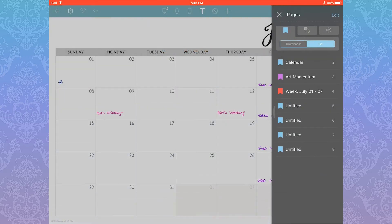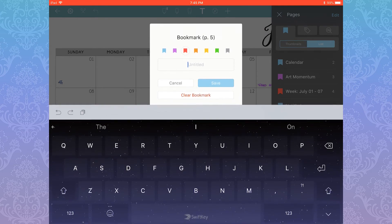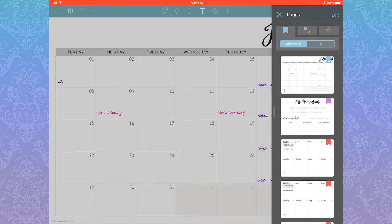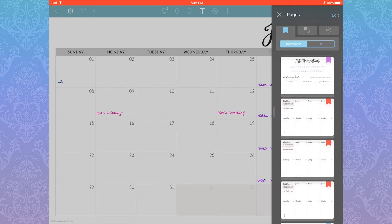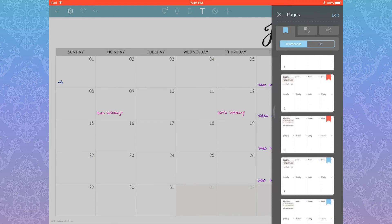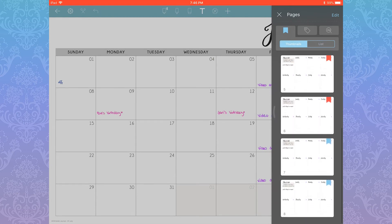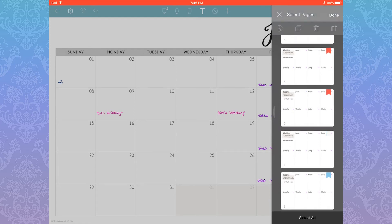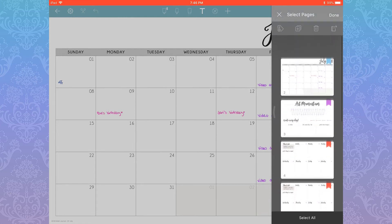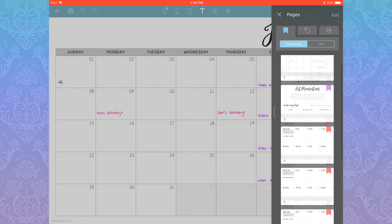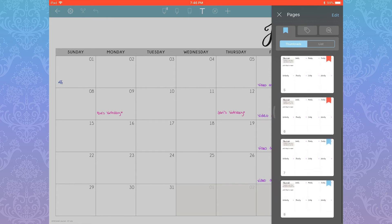I'm going to press and hold to bring up the bookmark dialog. Here you can clear bookmarks, change the color of the flags, and change the name. If you go under Thumbnail mode, it will only show you the pages you have bookmarked.